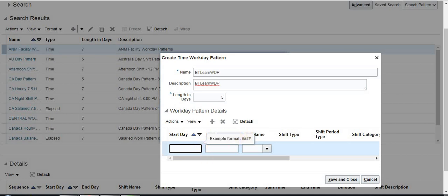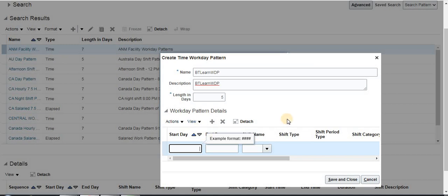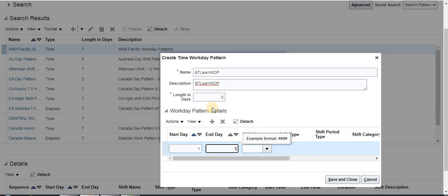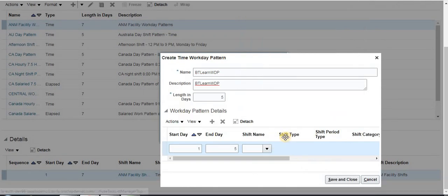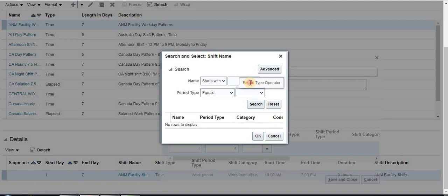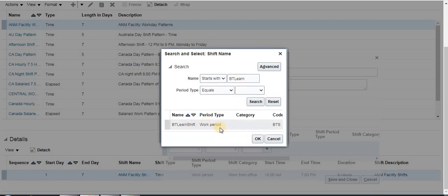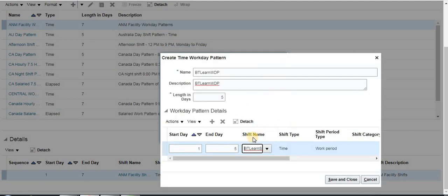In a week we have 7 days, calculated from Monday to Sunday. Monday is Day 1 and Sunday is Day 7. So the start day will be 1 and the end day — since my working days are 5 — will be 5, which means Friday. For the shift name, you can search or create a new one. Select the shift you already created — BT Learn — and assign it here.